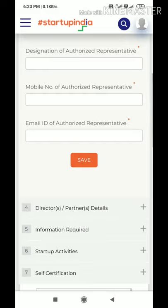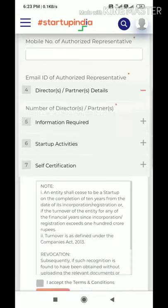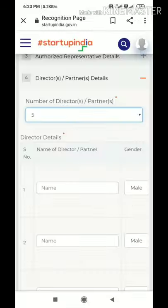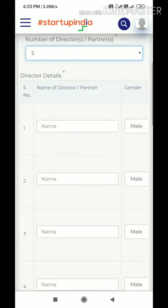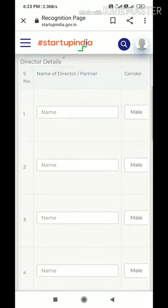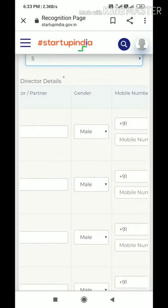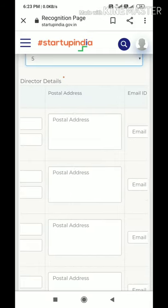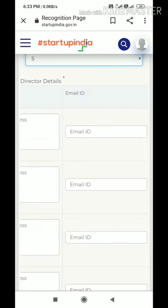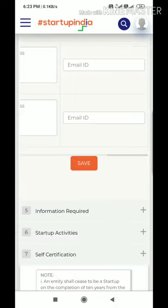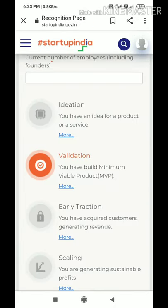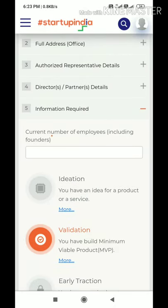The third tab is Authorized Representative Details — here you authorize the company or a particular director. The fourth tab is Director Details where you have to enter the director's information. Save each tab after filling it.